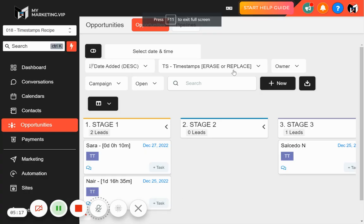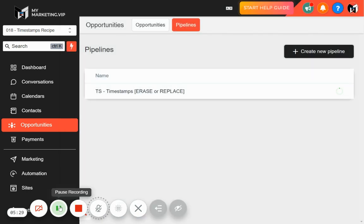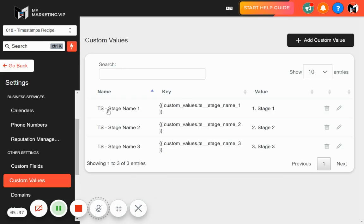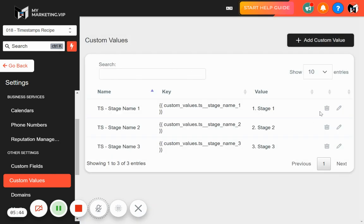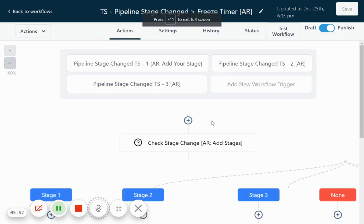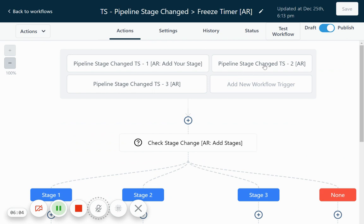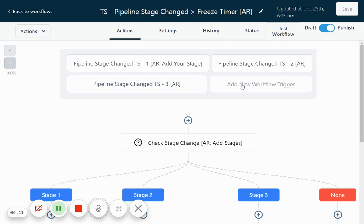This is really easy to modify — you only have to replace the timestamps and pipeline stages. You can replace them with your own three stages and modify the names. We also have custom values — a 'time staying in stage' name — so you just add the value for your pipeline name. If you change your pipeline name, just update the custom value. There's a pipeline stage change trigger, and if you want to add more stages, just add a new trigger.